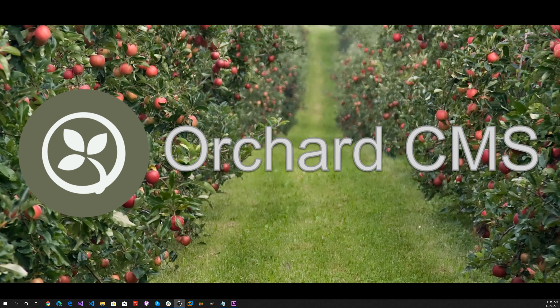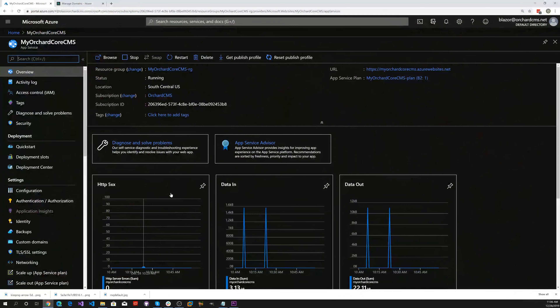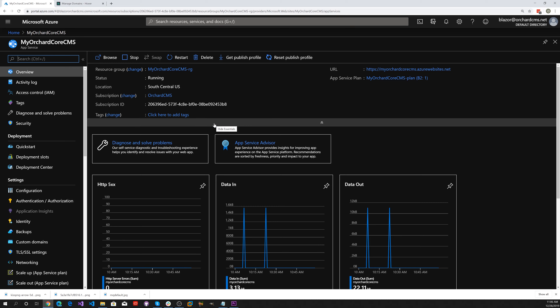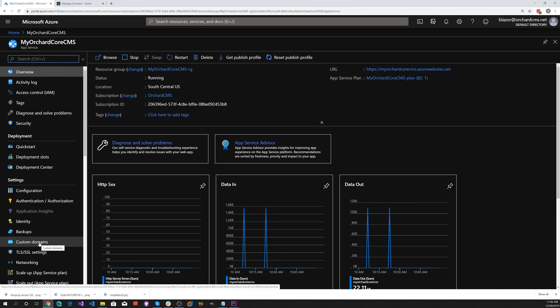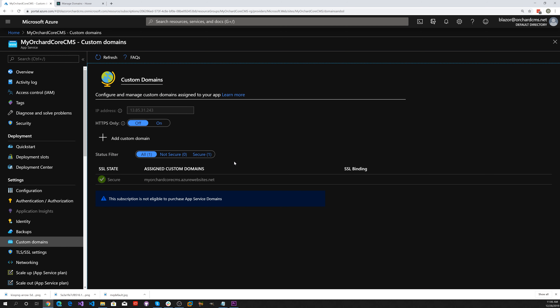Let's start out by going to the Azure portal. Here we are at the My Orchard Core CMS app service. You'll notice there's a section for custom domains, so let's go ahead and click on that. This brings up some information on how to host your custom domain. One option is to use HTTPS only, and I recommend that, so let's go ahead and enable that.